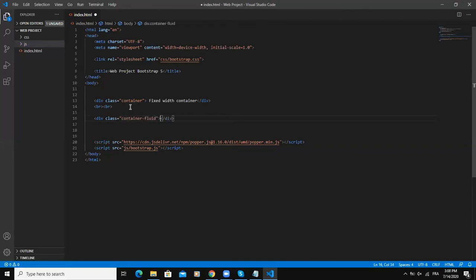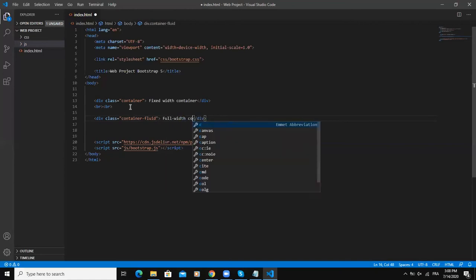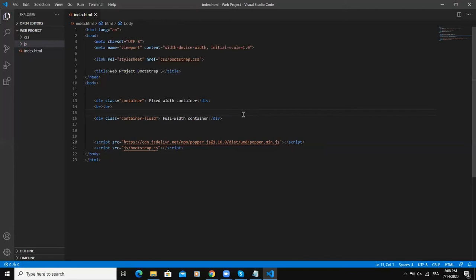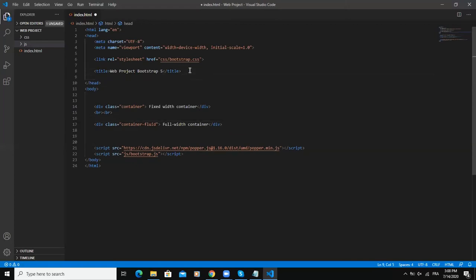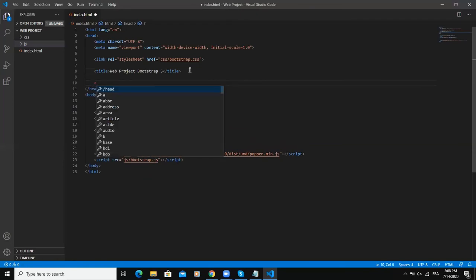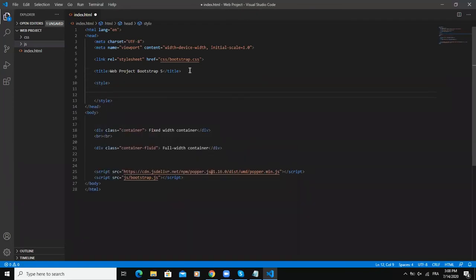In here I will say full width container and then save. Let me add some styling so that we will be able to spot the difference between these two containers when I'm going to open my index.html file in my browser. Up here I'm going to add some styling.